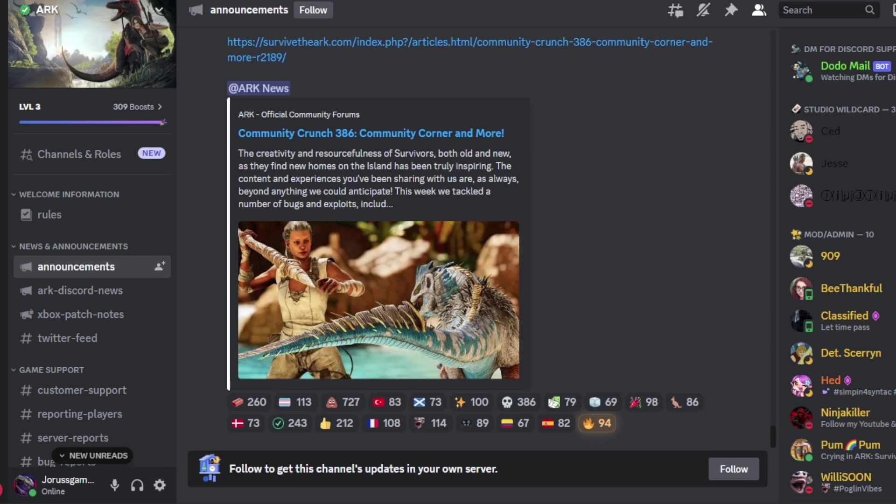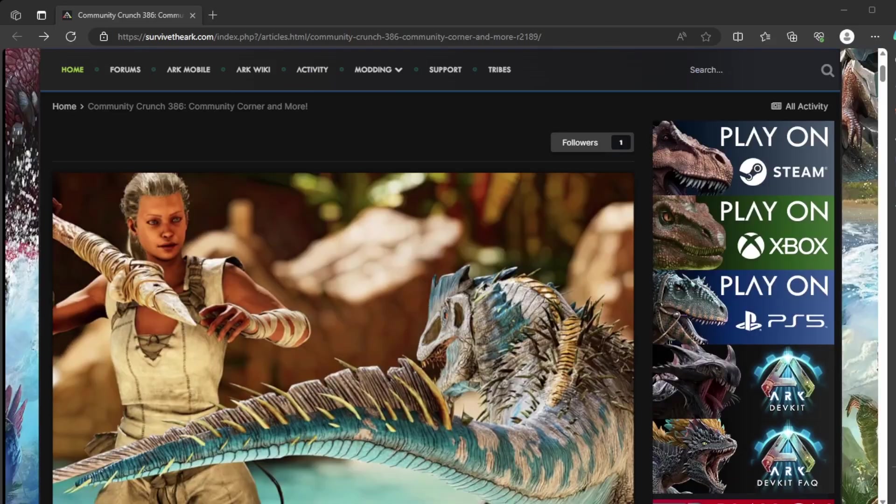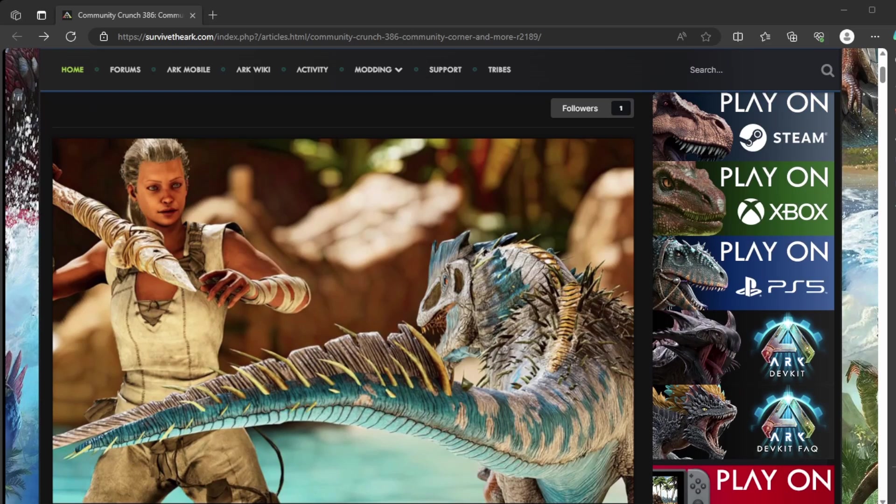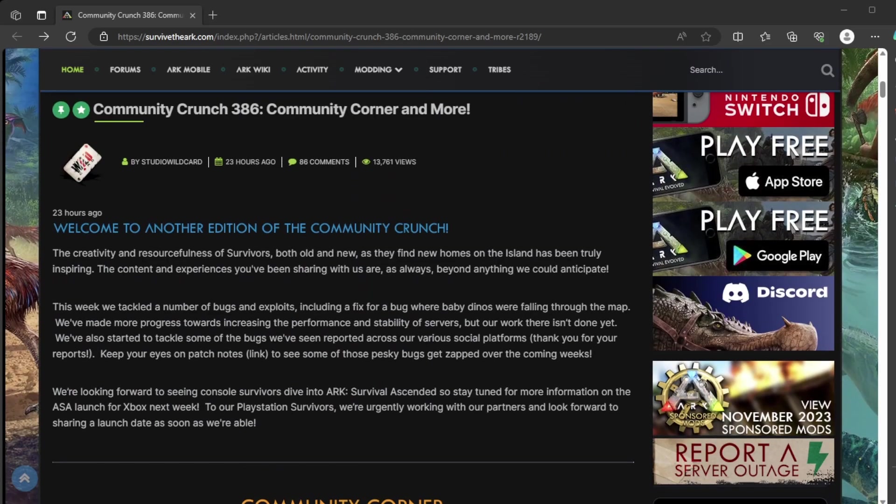Okay, welcome back to another Community Crunch. This one here, we have a lovely picture of the survivor in the dialogue. Welcome to another edition of the Community Crunch.